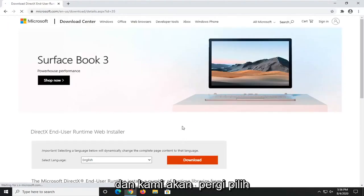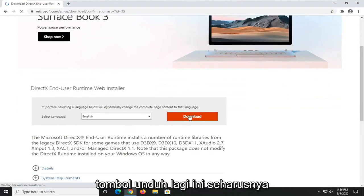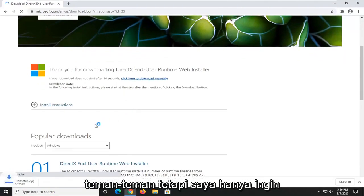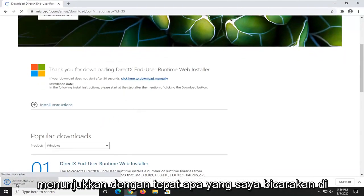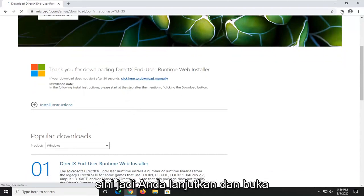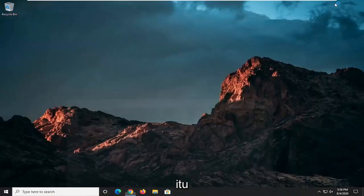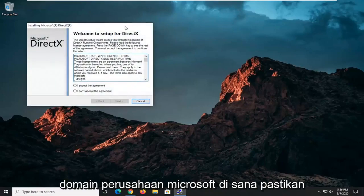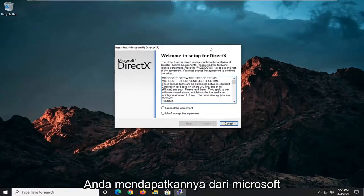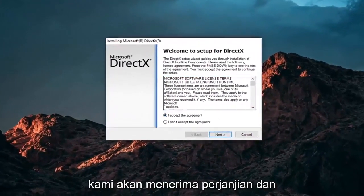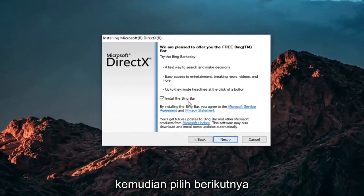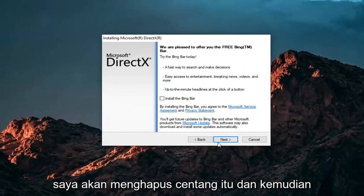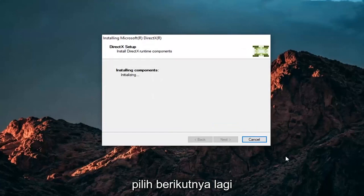Go ahead and select the Download button. This should be pretty self-explanatory at this point, but I just want to demonstrate exactly what I'm talking about. Go ahead and open that up and select Yes — again, it should be a Microsoft Corporation domain. Make sure you're getting it from Microsoft. Accept the agreement and then select Next. I'm not going to install the Bing bar, so I'll uncheck that and then select Next again.